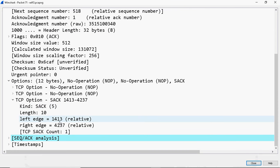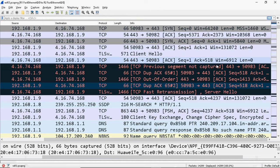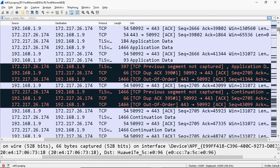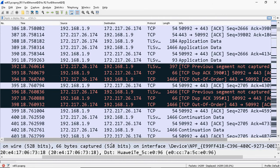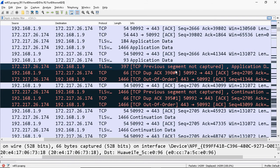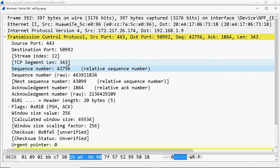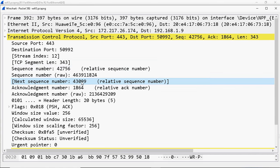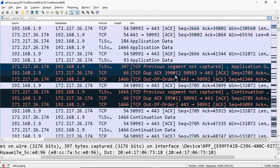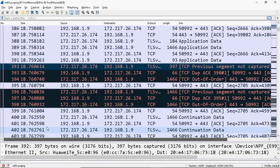In TCP, the client will request the server by sending duplicate acknowledgements, mentioning which portion of data was received and which portion is not being received, asking the server to retransmit that lost segment. Looking at packet number 392, TCP previous segment not captured again - sequence number is 42756, TCP length is 347 bytes. Duplicate acknowledgement for packet 390.